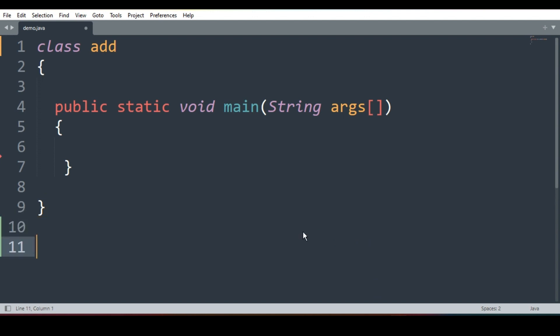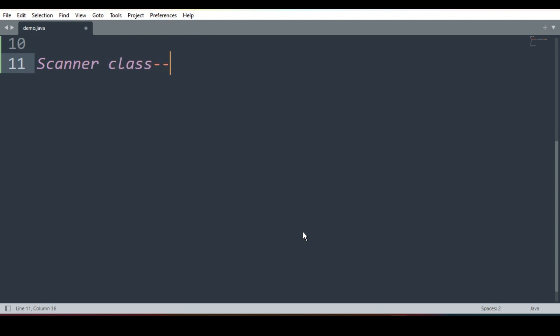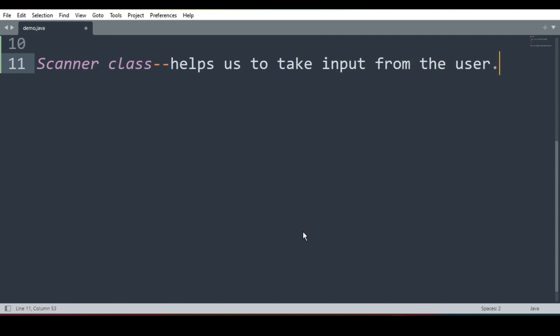Now before we proceed we will see some theoretical part. In Java there is one class, Scanner class. This class helps us to take input from the user.